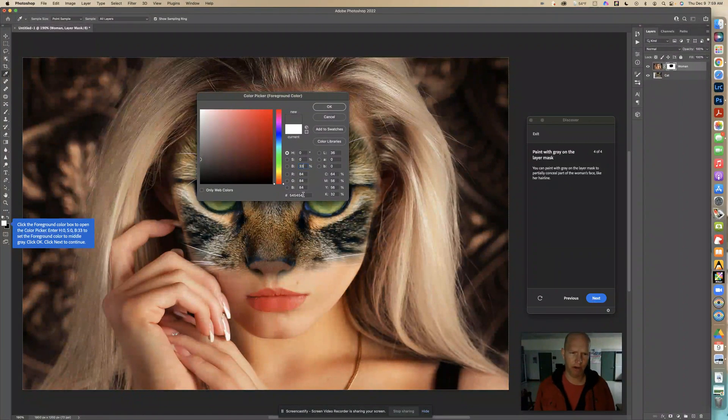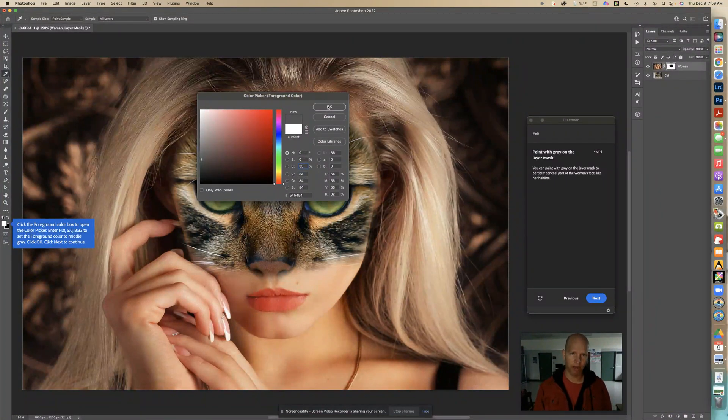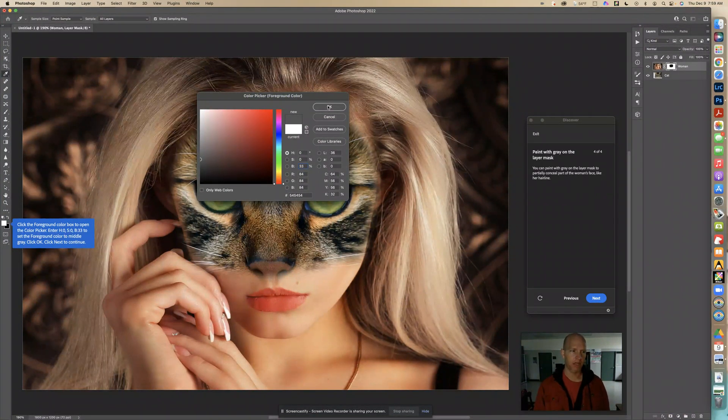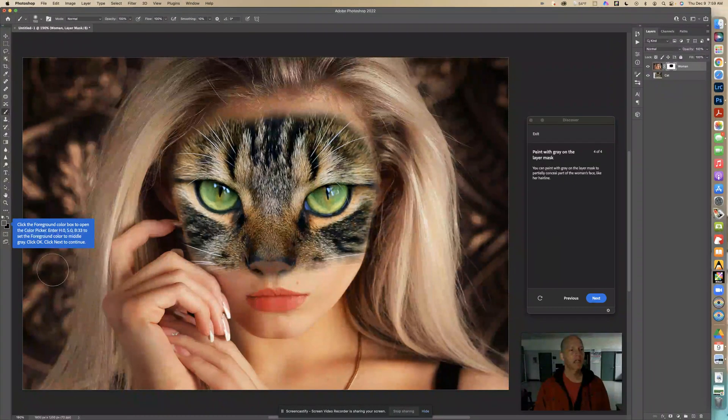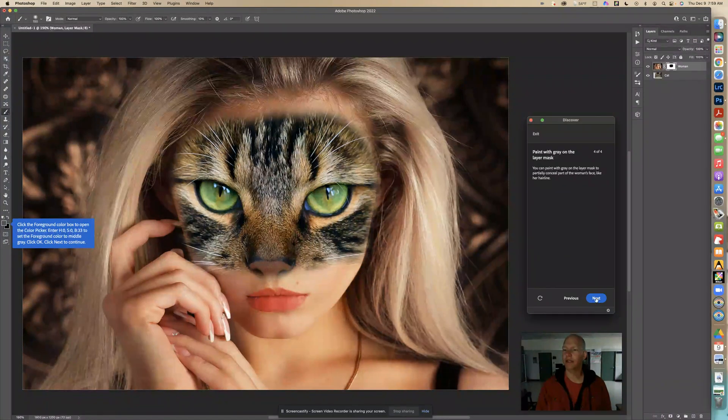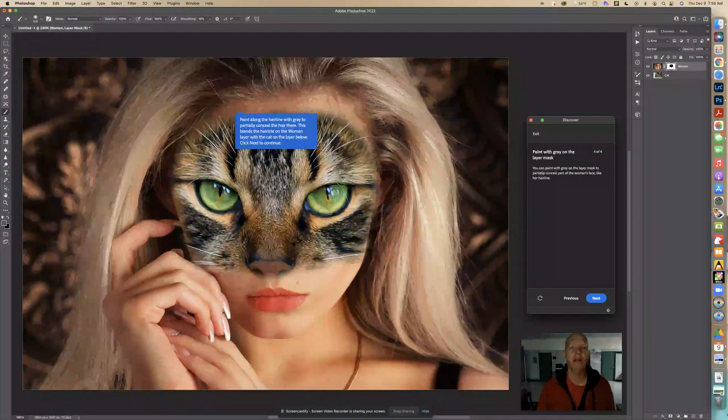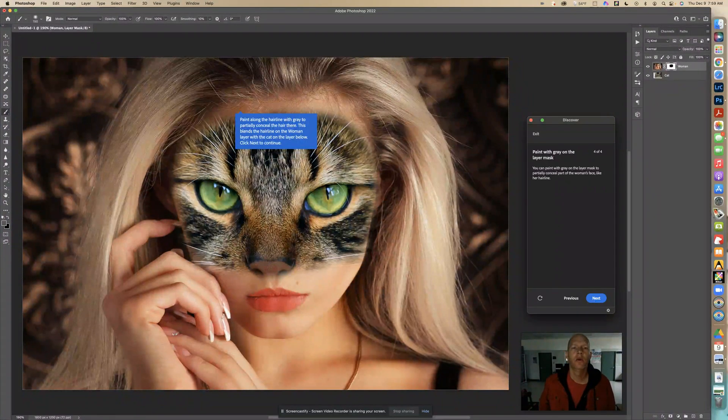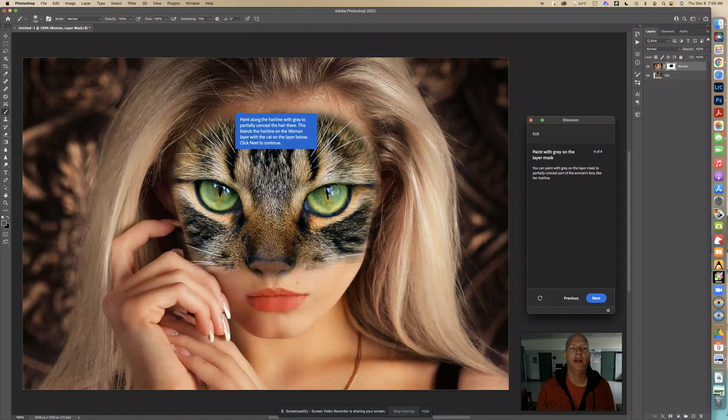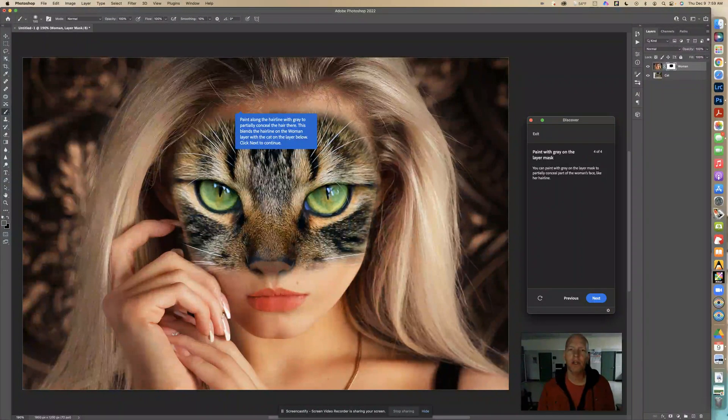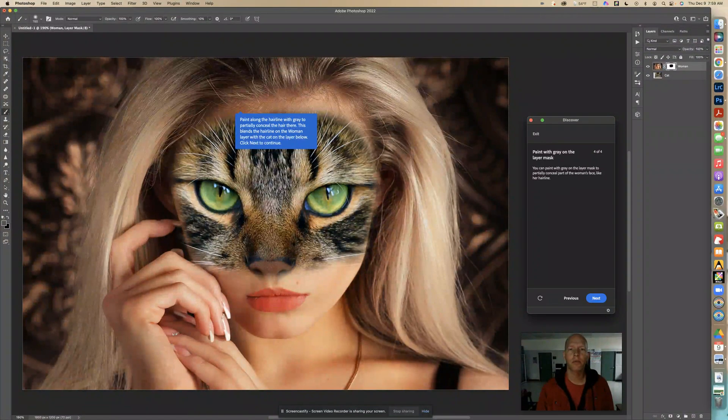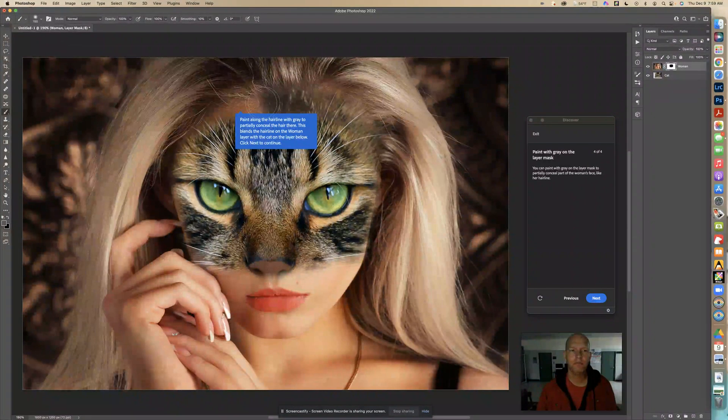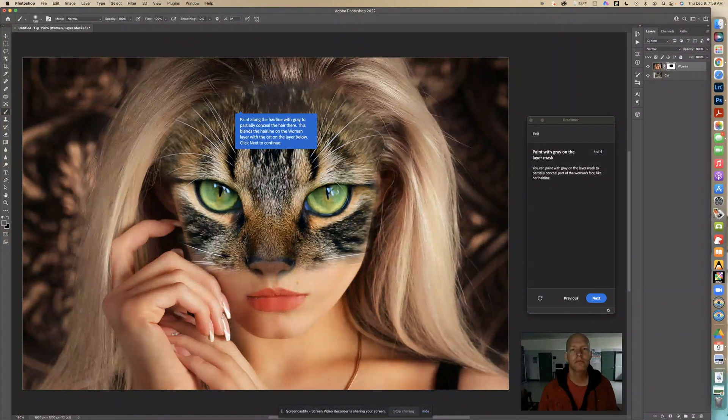Also down here with this number, the hex number, you can see 54, 54, 54. That's middle gray. Click OK. And now it says click next to continue. So we can go next here like this. And now it says paint along the hairline with gray to partially conceal the hair there. This blends the hairline of the woman layer with the cat on the layer below. Click next to continue. So with this, I'm going to go over this gray and kind of merge it so it matches better. So let's go like that. There. So that, see how that kind of fixed it there a little bit?